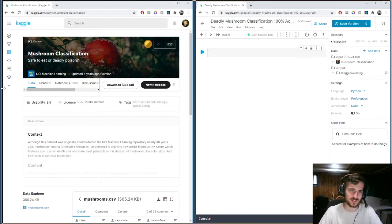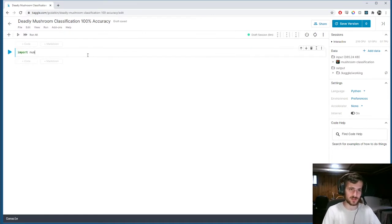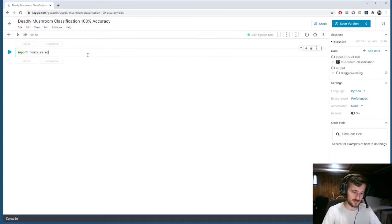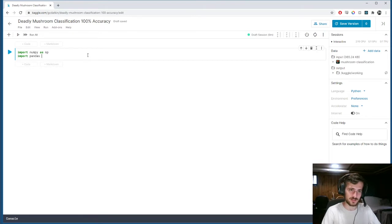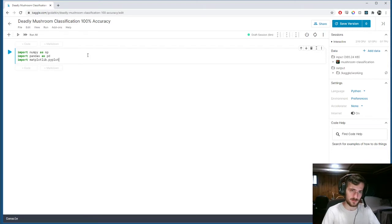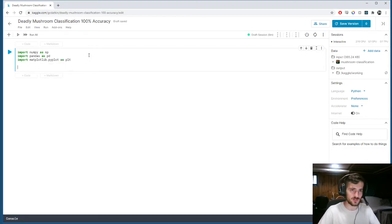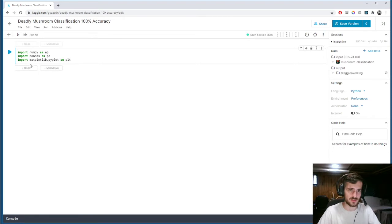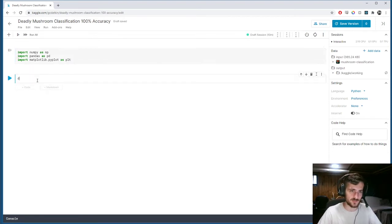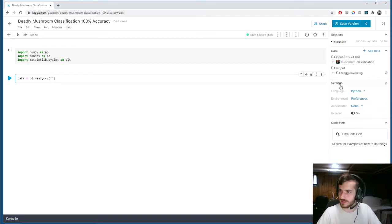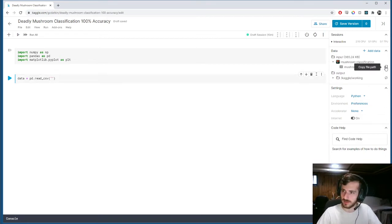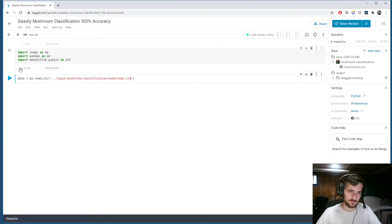Alright, so let's load in our data to start. First I'll import my usual libraries, numpy and pandas, and we'll get matplotlib as well. Let's just load in our data to see what we're looking at first. So pandas.readcsv, and we're going to get the link from right over here, copy file path.